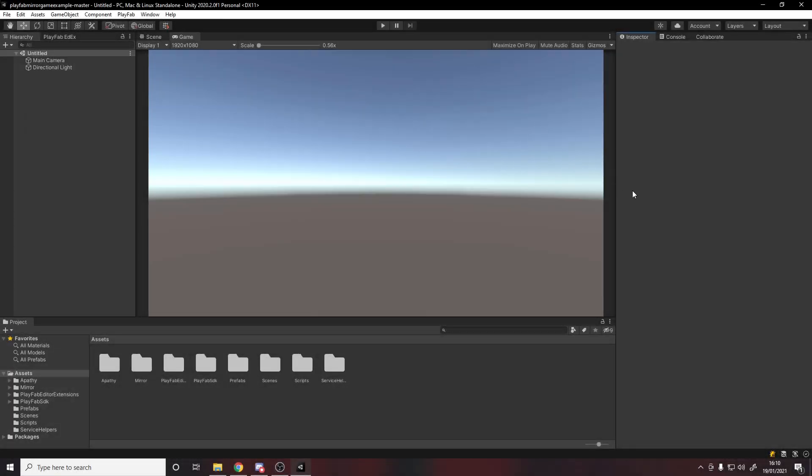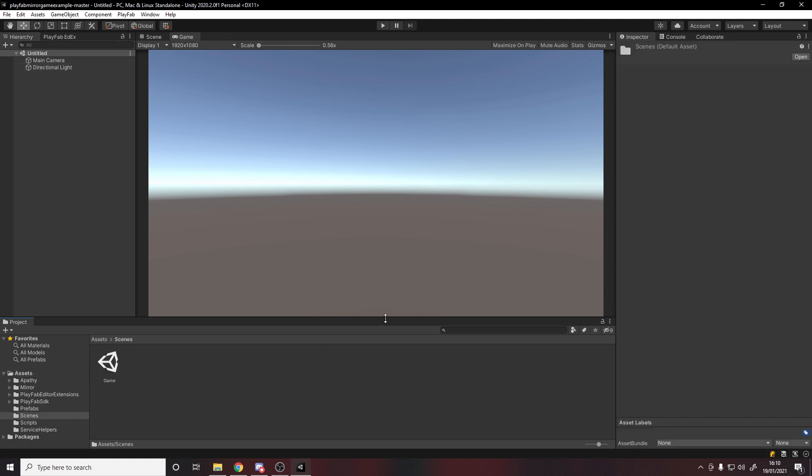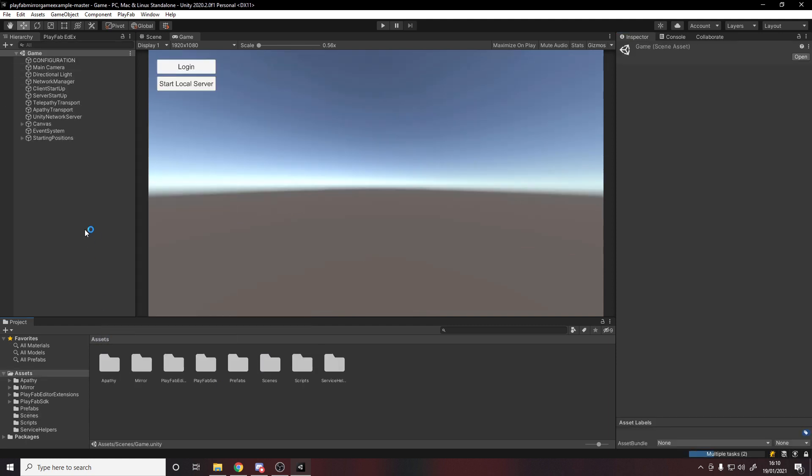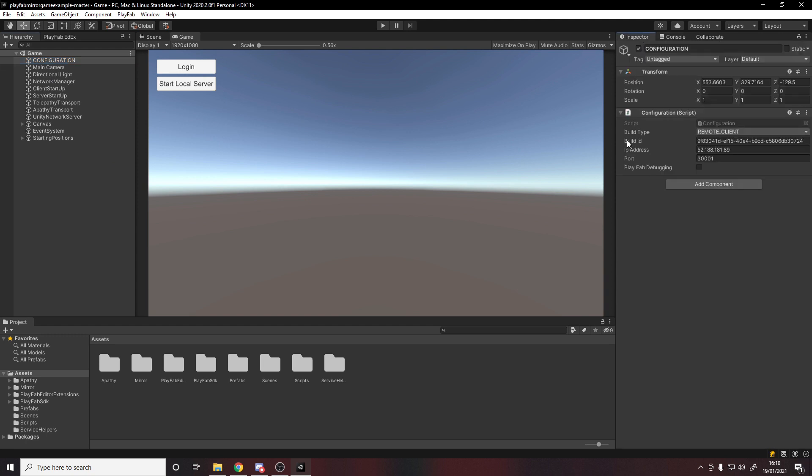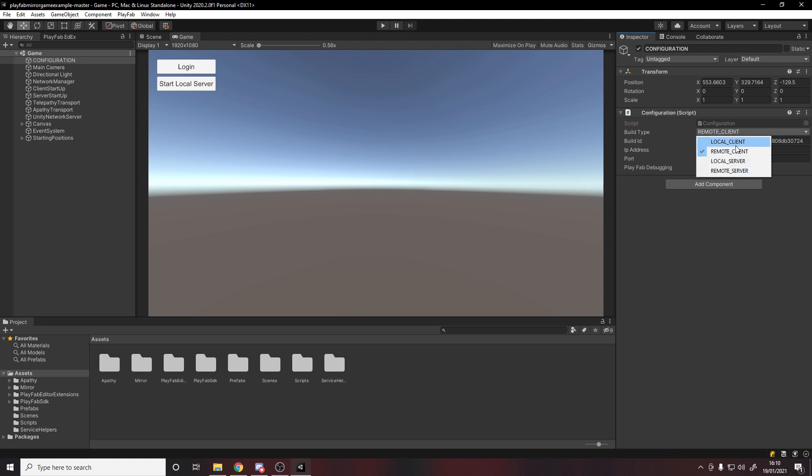Once the project's open, it'll be in the untitled scene, so we'll go into the scenes folder and open up his game scene. What he has here is a way to log in, which is effectively just to connect as a client. The way you actually choose how to connect to your own PlayFab server is by heading over to this configuration object. If we go over here, it's got some default things here which aren't actually going to work for you, and you'll see here there's a dropdown for local client, remote client, local server, remote server. We only care about the remotes here.